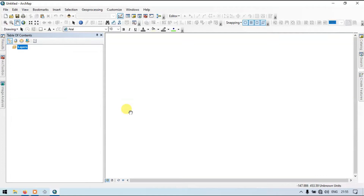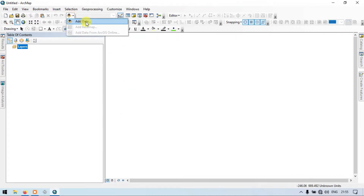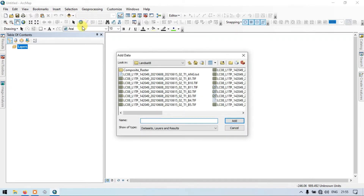Hi, hello everyone, welcome to Geospatial. Today I will show you how to clip multiple rasters using an image analysis tool. So let's get started. Go to the Add section and add data.